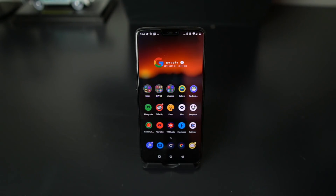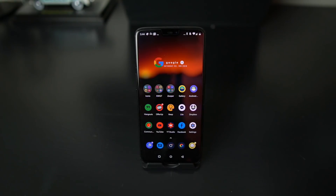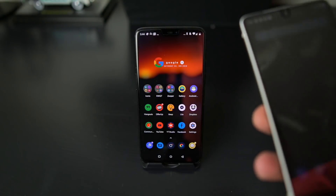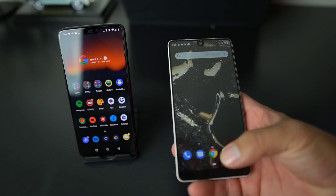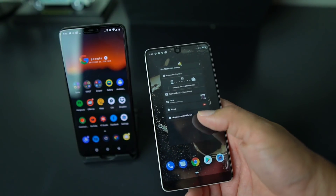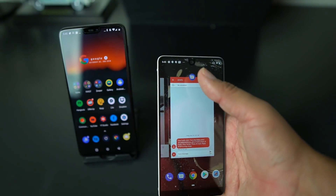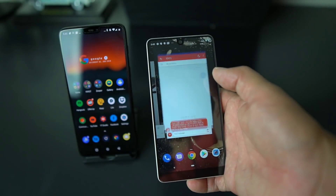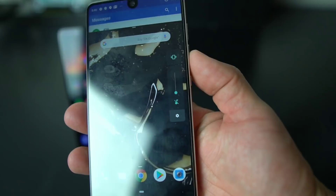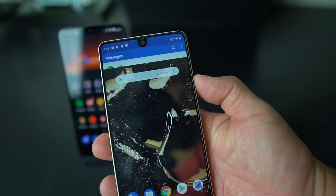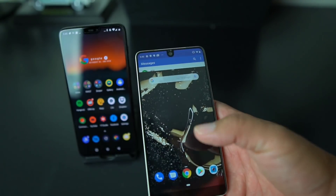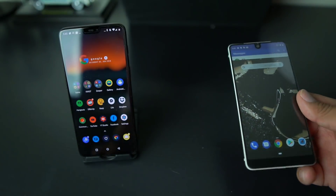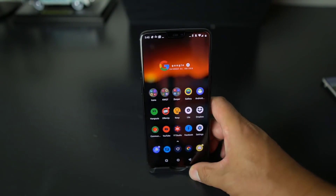The Android P developer preview on the OnePlus 6 is a preview — it's a beta, but it's actually more like an alpha, if that. It doesn't have a lot of features like the Pixel 2, the Pixel 2 XL, the Sony XZ2, or even the Essential Phone. When you look at the Essential Phone, it has a lot of different things like gestures where you can swipe up, get your most recent apps, do multi-window split screen, and a volume slider on the side. There's a lot of features the OnePlus 6 is not going to have.